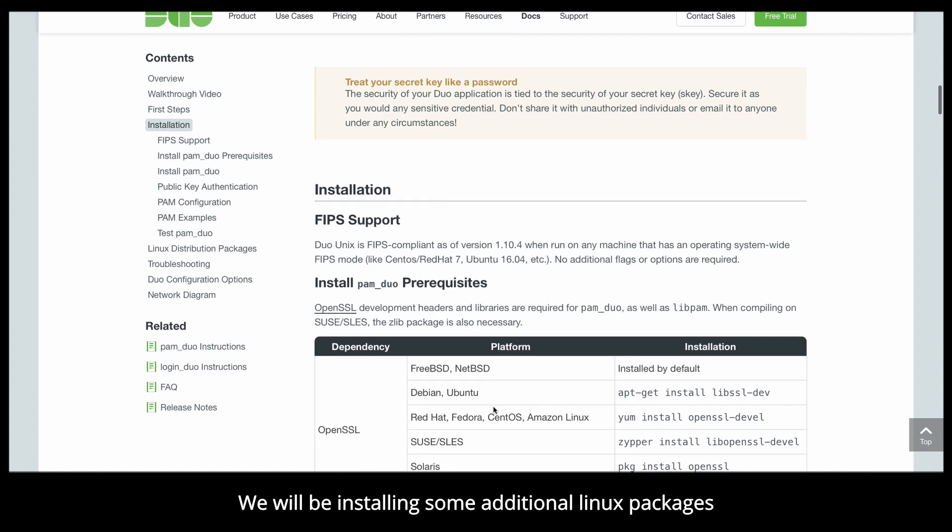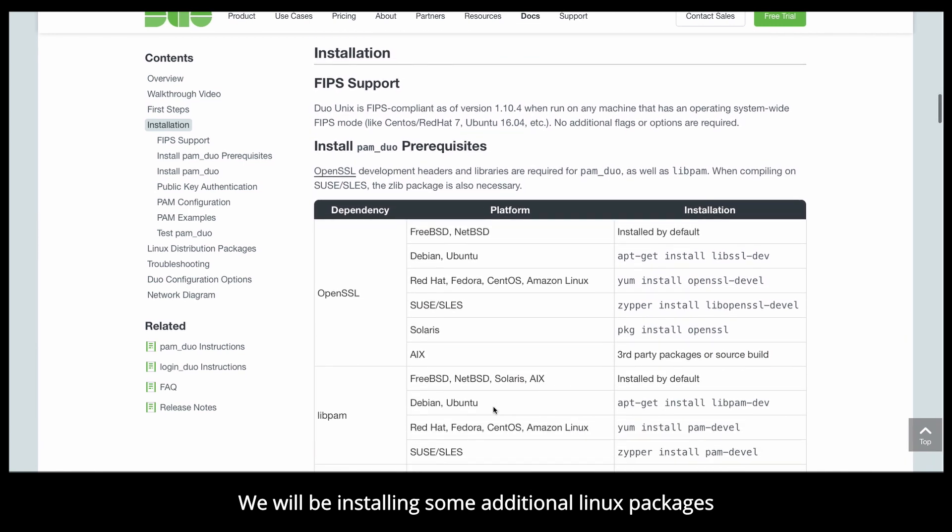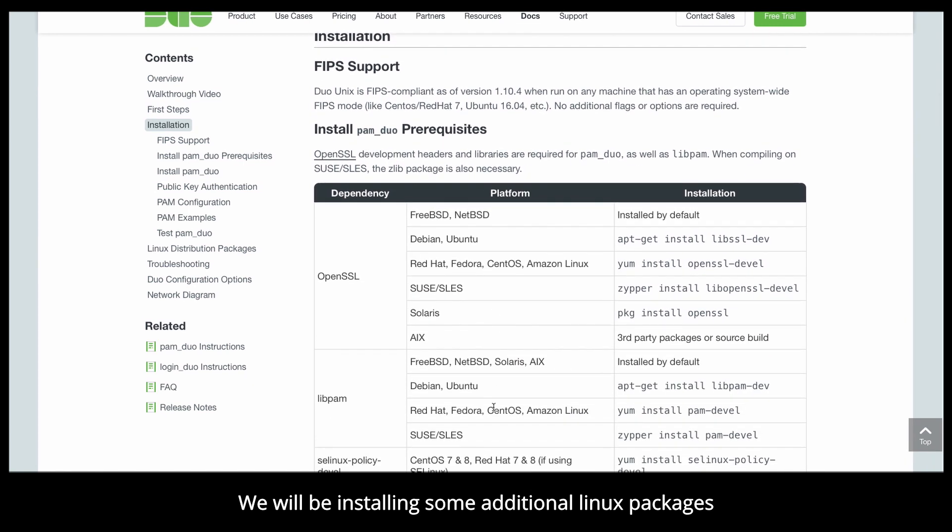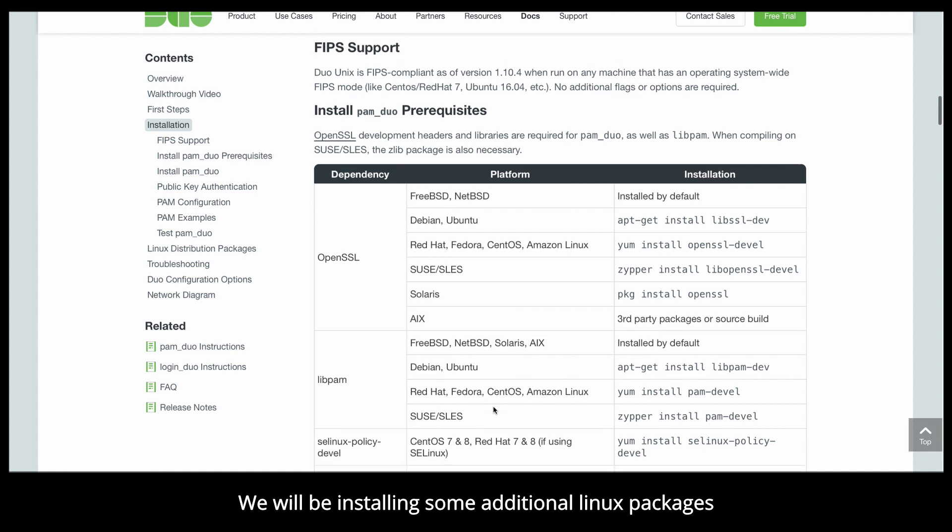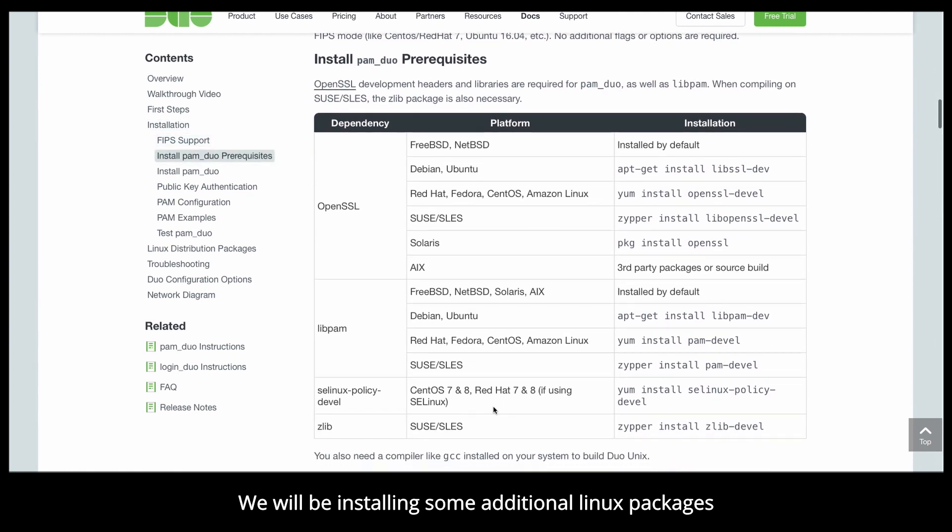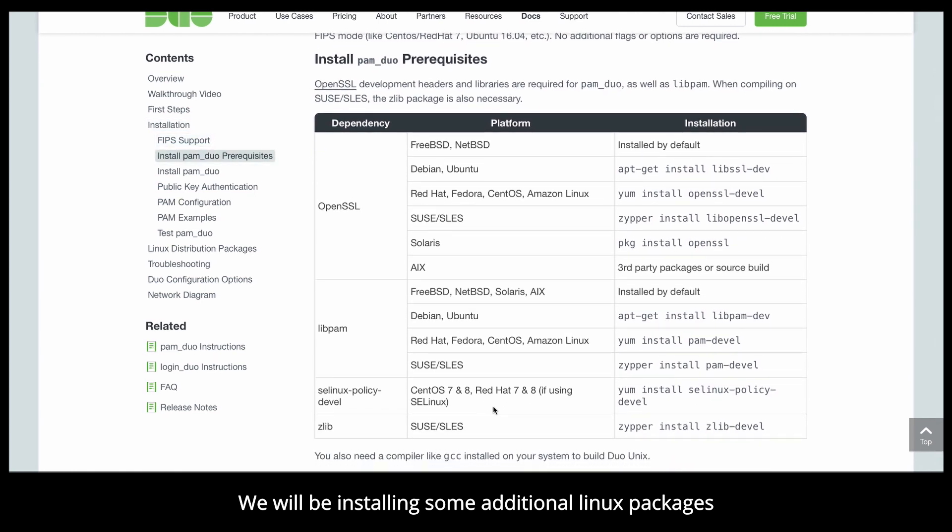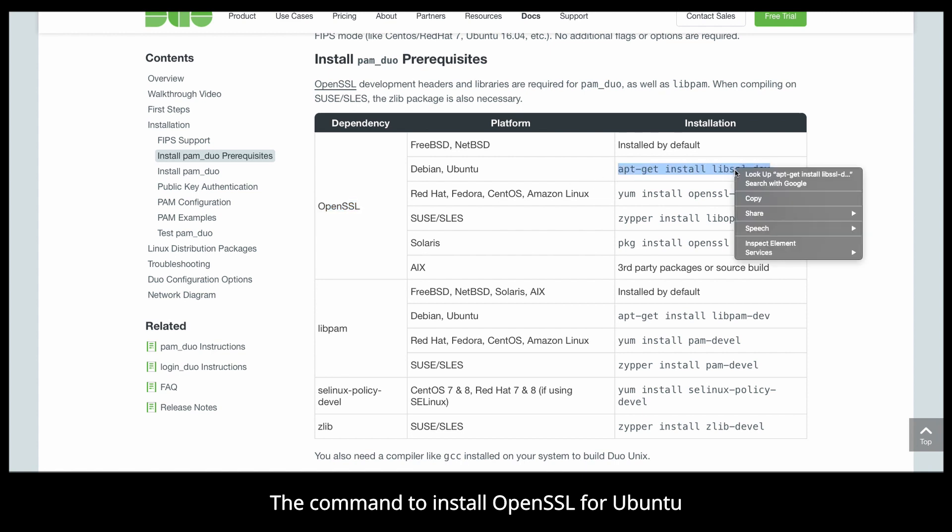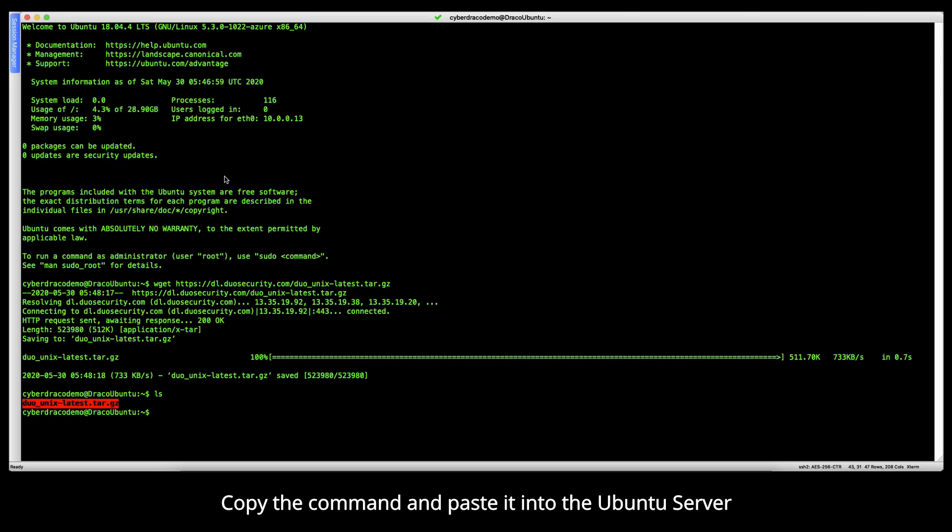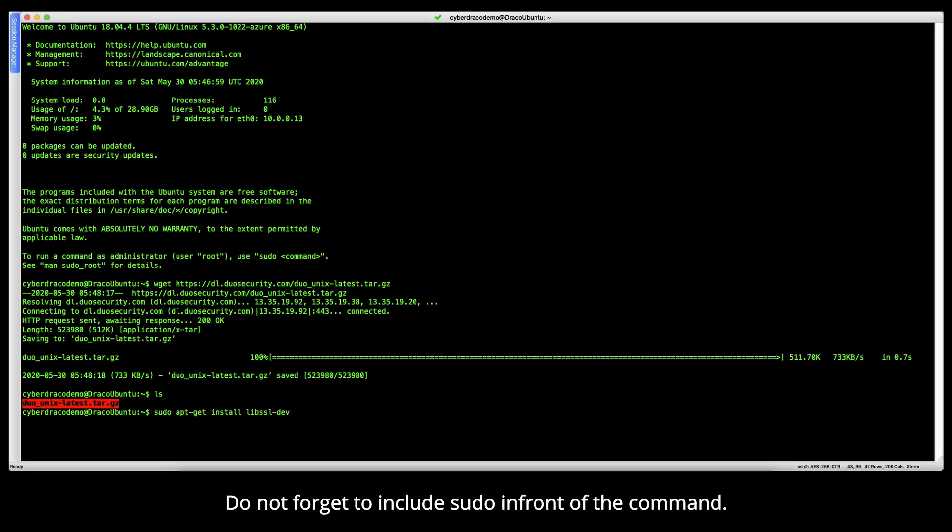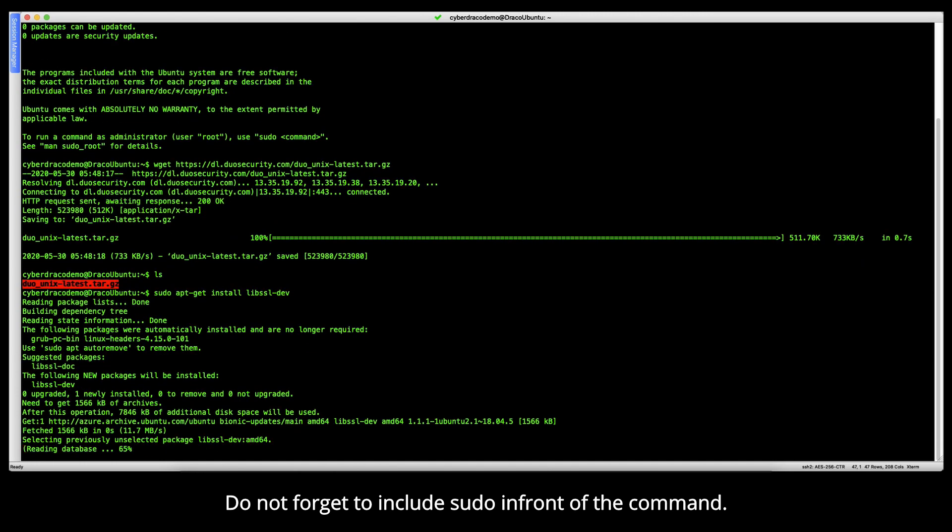We'll be installing some additional Linux packages. First, let's install the OpenSSL library. Here is the command to install that in Ubuntu. Copy that and paste it into the Ubuntu server. Do not forget to include sudo in front of the command.